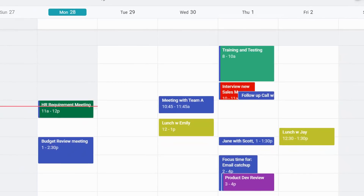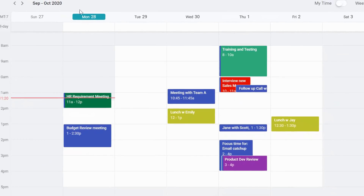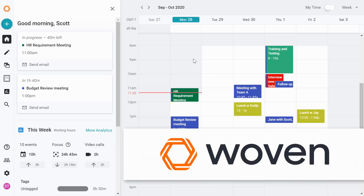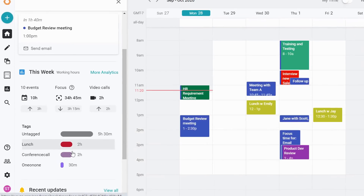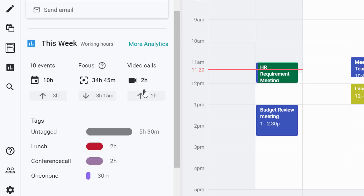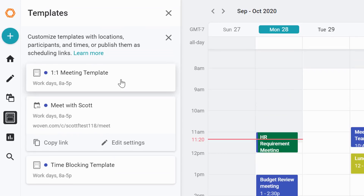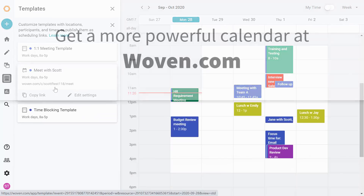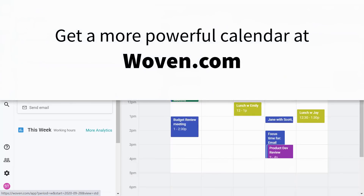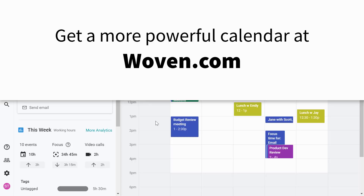If you'd like to access all of your calendars in one place, I recommend checking out Woven. Woven allows you to bring in all of your Google and Microsoft calendars into a single view, create custom tags to keep track of everything you're doing in a given week, and use their template feature so you don't have to type out the same thing again and again. It also comes with powerful scheduling tools so you don't need third-party apps. Go to woven.com or see the link in the description below.